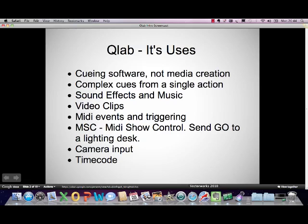QLab is queuing software, and it's not a media creation software, so you don't spend a lot of time doing complex edits and things like that. Having said that, you can actually do quite a lot within QLab on the programming side to create complex outputs. It creates complex queues from a single action, so you can program it to be very simple to operate, and it also plays back basically sound effects and music video clips.